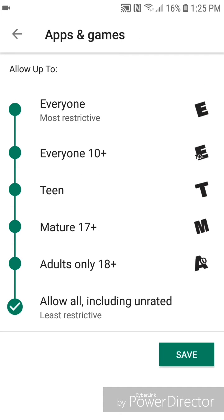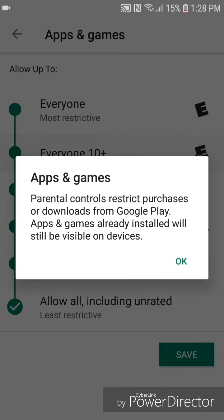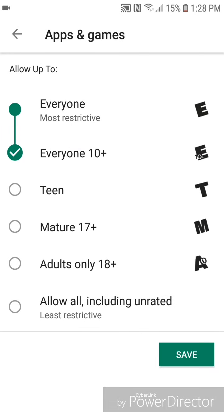You can set apps and games to allow up to everyone, everyone 10+, teen, mature 17+, adult only 18+, or allow all including unrated. For this tutorial, I'm just going to set it as everyone 10+. It says parental controls restrict purchases or downloads from Google Play, and apps already installed will still be visible on devices. So you're going to click OK, and then save.